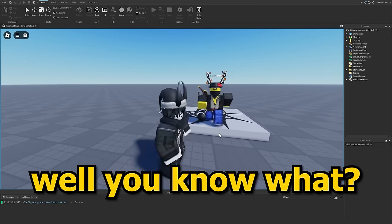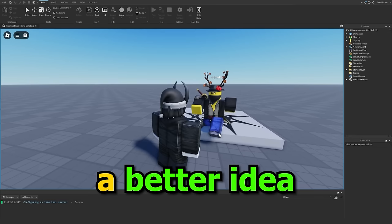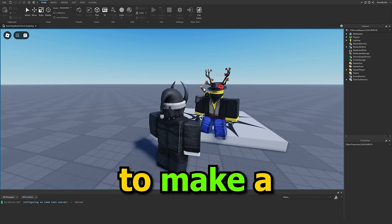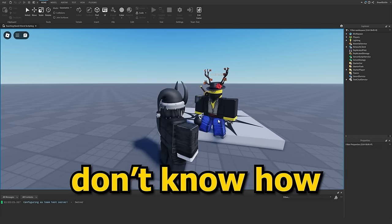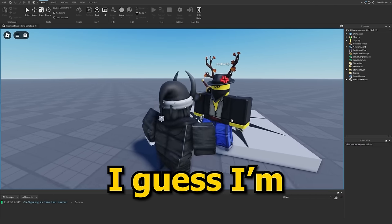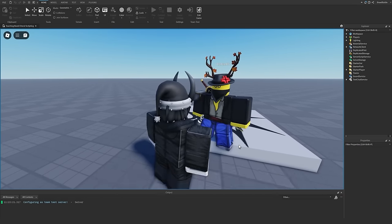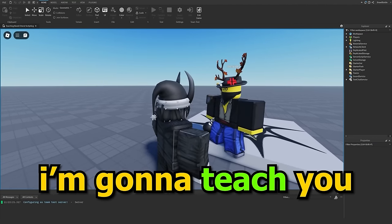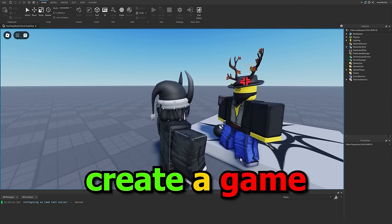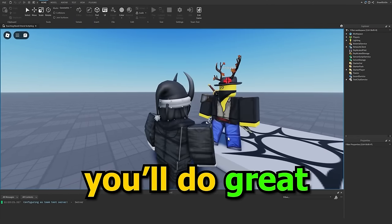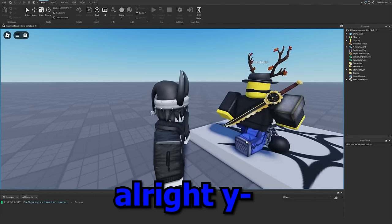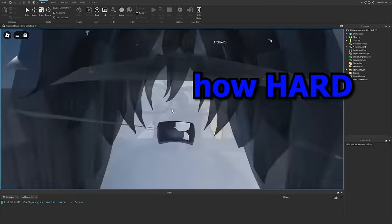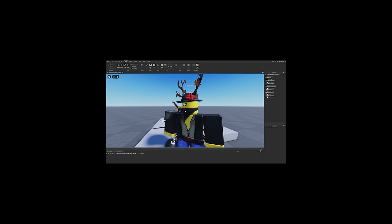Okay. Well, you know what? I think I actually have a better idea of what I want to do with this video. I want you to make a Roblox game, but since you don't know how to script, and since you don't know how to implement UI, I guess I'm just gonna have to teach you all of these things so that you can create a game. You know what? For this video, I'm gonna teach you the absolute basics so that you can create a game. And by the end, you'll do great. You'll do great. All right. You know what? How hard can it be?